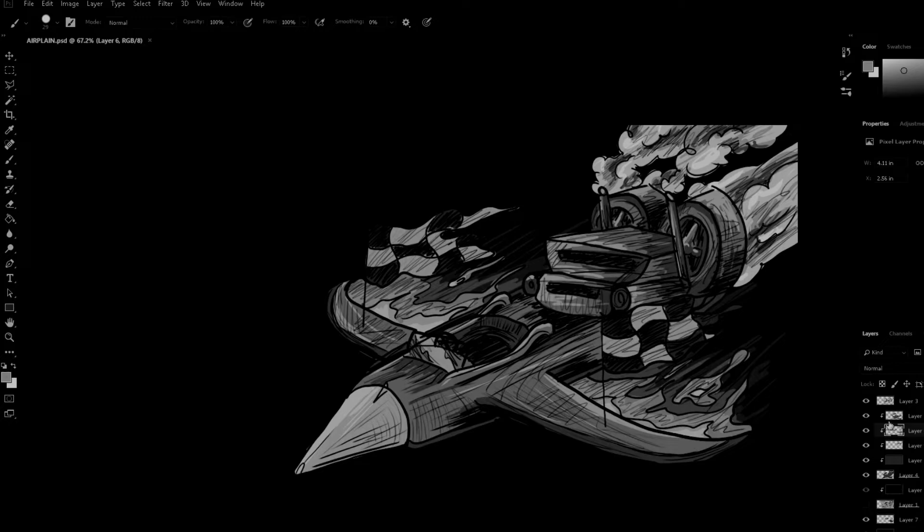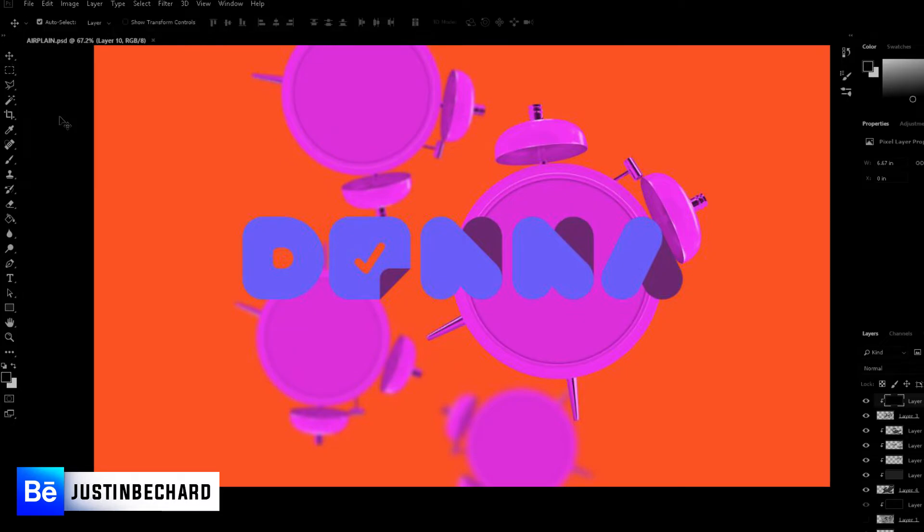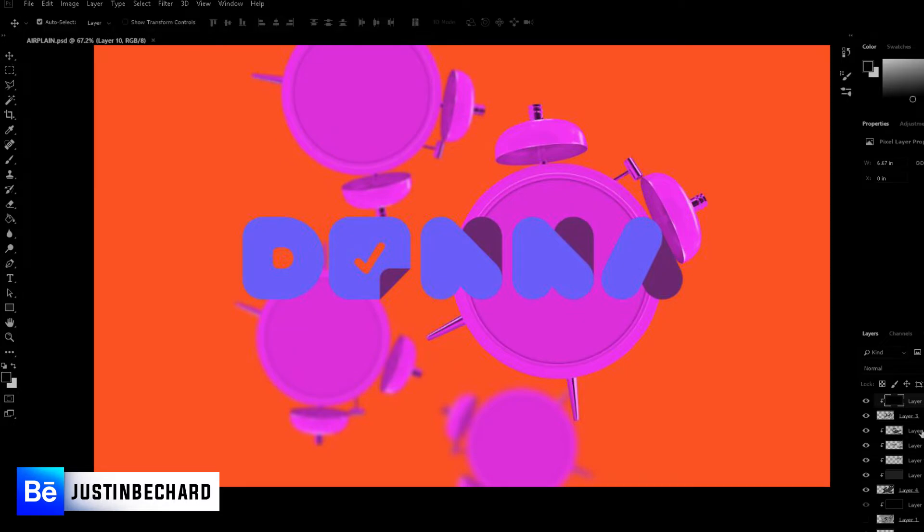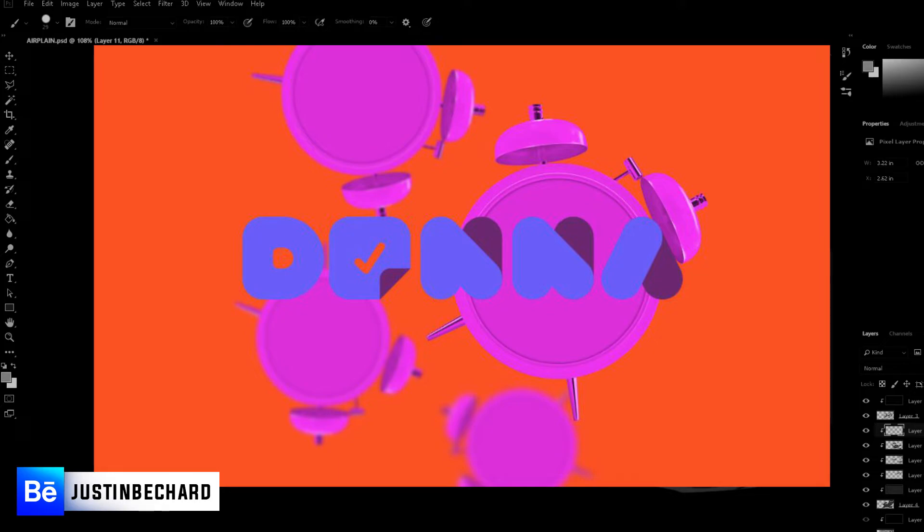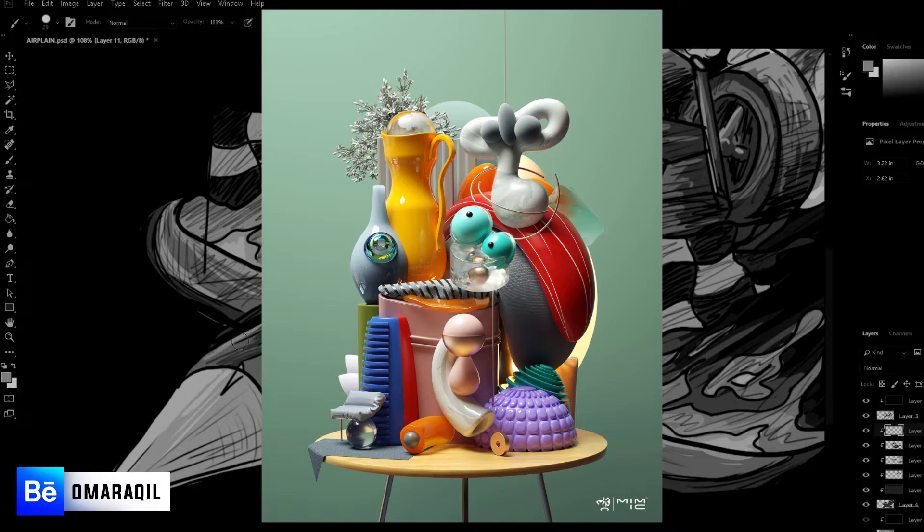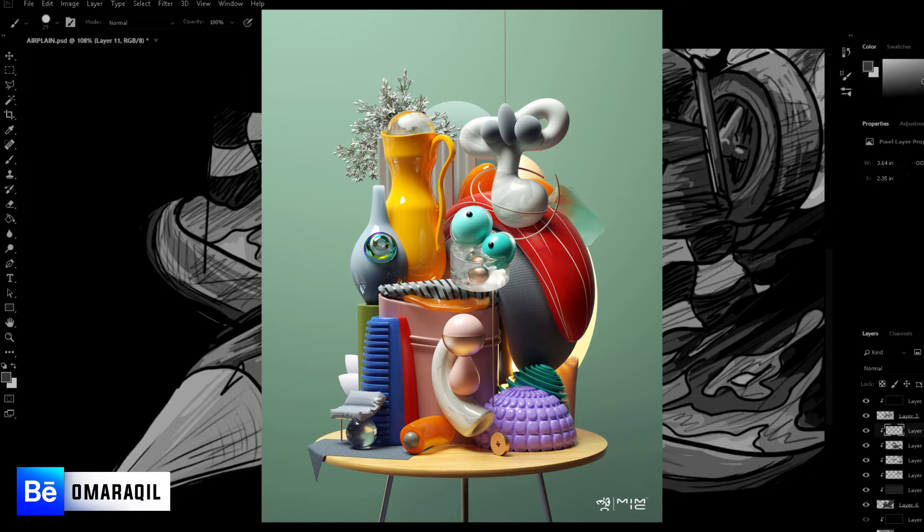Next up we have smooth designs. This is kind of a vague category. It's just smooth, clean patterns, clean gradients combined with smooth shapes and shading. I've included two examples, Justin Beckard and Omar Oakville. These two are very cool examples of smooth designs. Make sure to check them out. They both have very cool Behance projects and good ideas behind the designs they made.